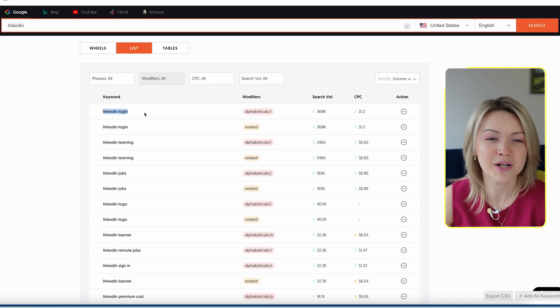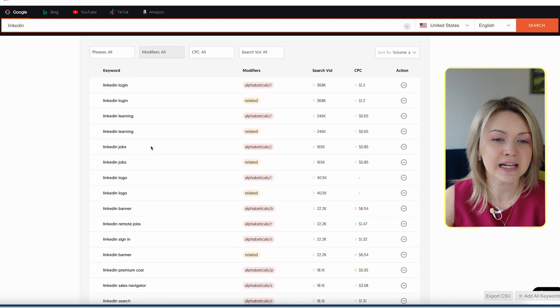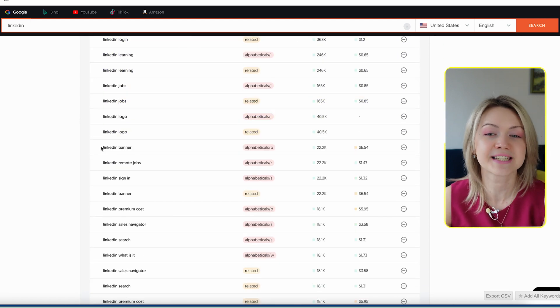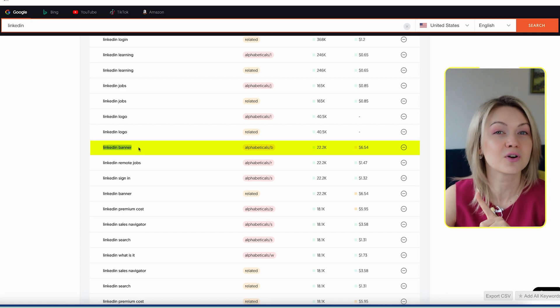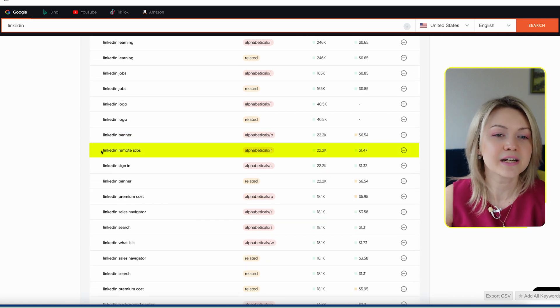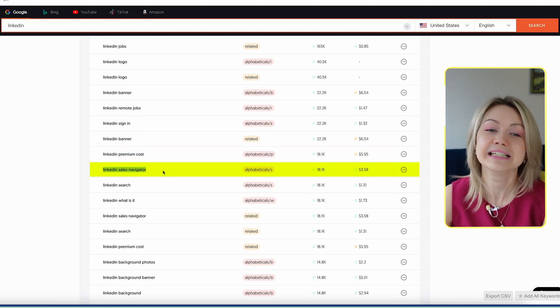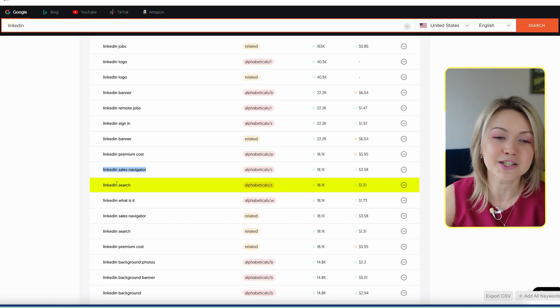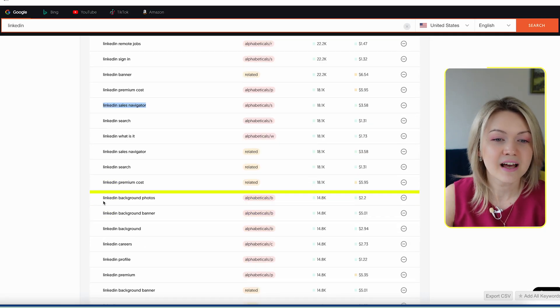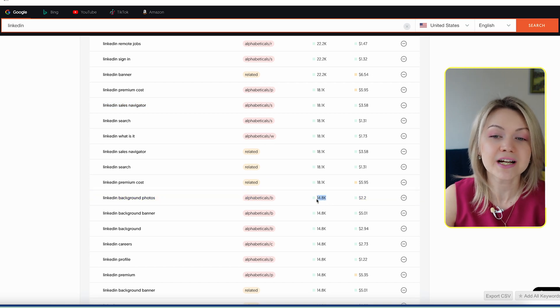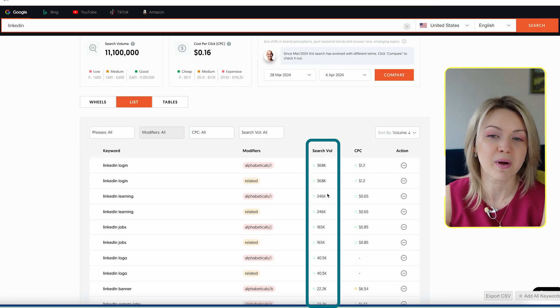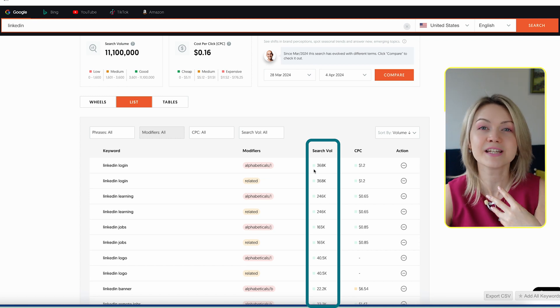And of course, by default, people are trying to log into LinkedIn — so it's LinkedIn login, LinkedIn learning, LinkedIn jobs, LinkedIn logo. And now this is getting interesting: LinkedIn banner, so people are searching for how do I change my LinkedIn banner. LinkedIn remote jobs, LinkedIn premium costs — this is something I could be doing a video around. LinkedIn sales navigator — I already have a video around that, and I'm going to link that up here in the cards. LinkedIn search, what is LinkedIn, LinkedIn background photos. I can see the exact search volume per month, which is because I'm on a paid plan with Answer the Public. It's super helpful in choosing which videos to record next, so definitely give it a go yourself.